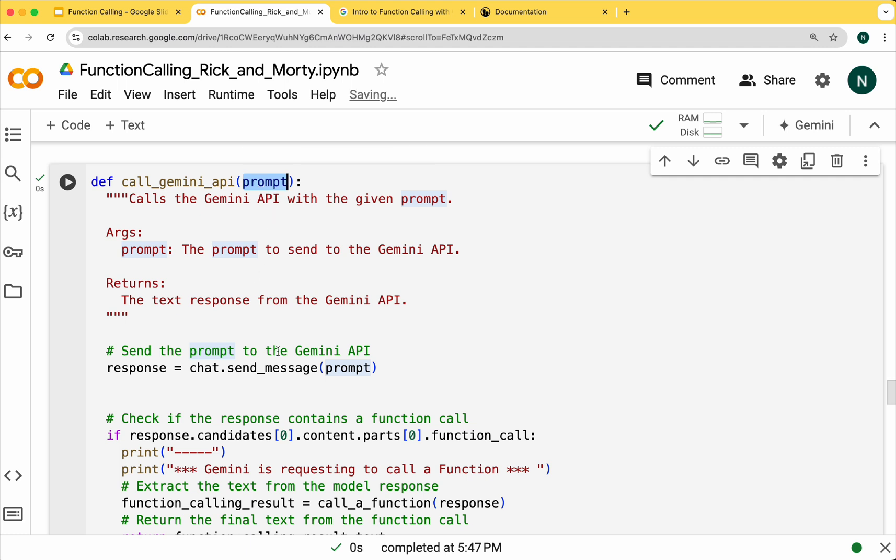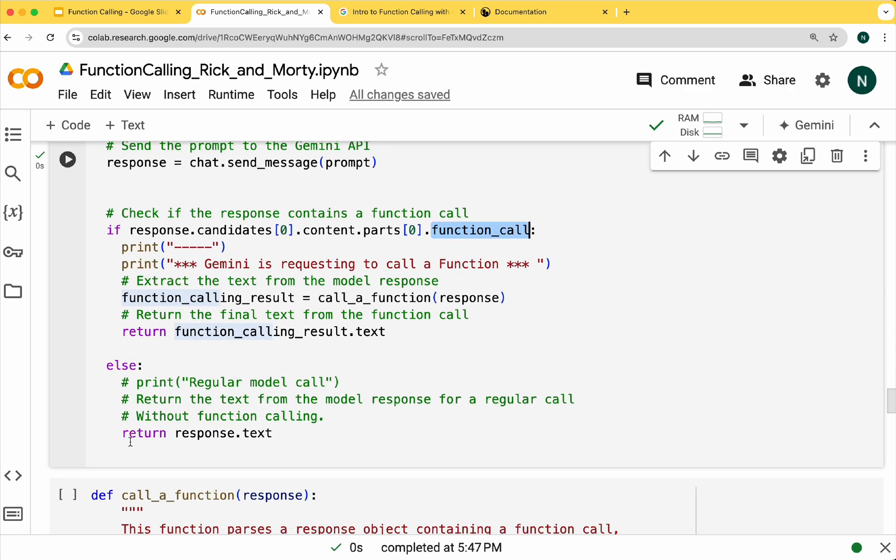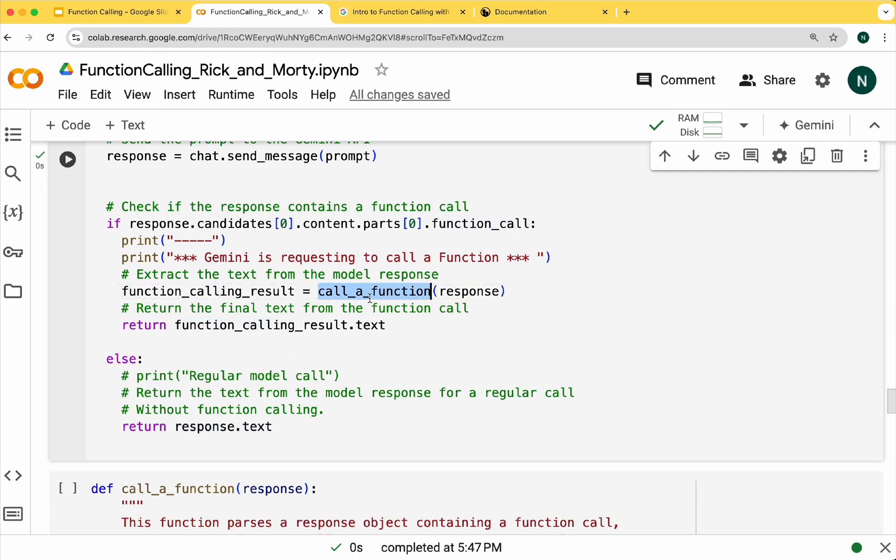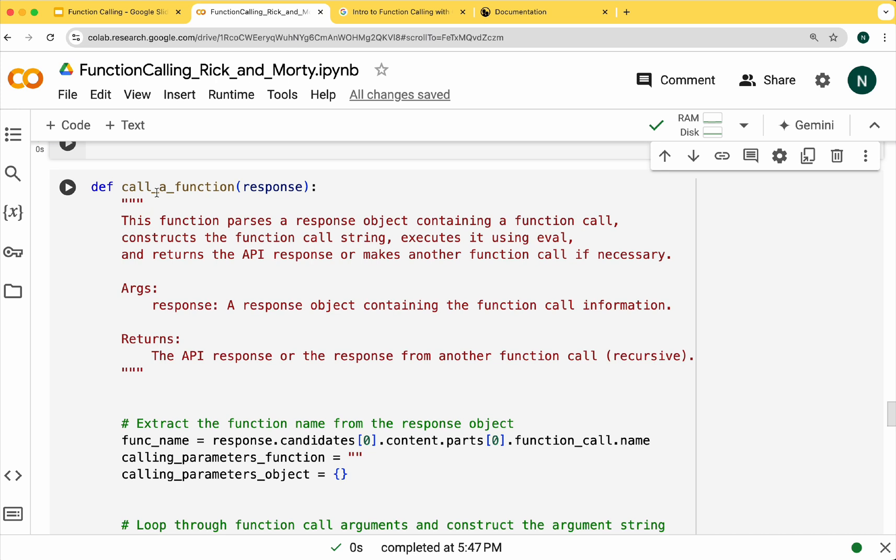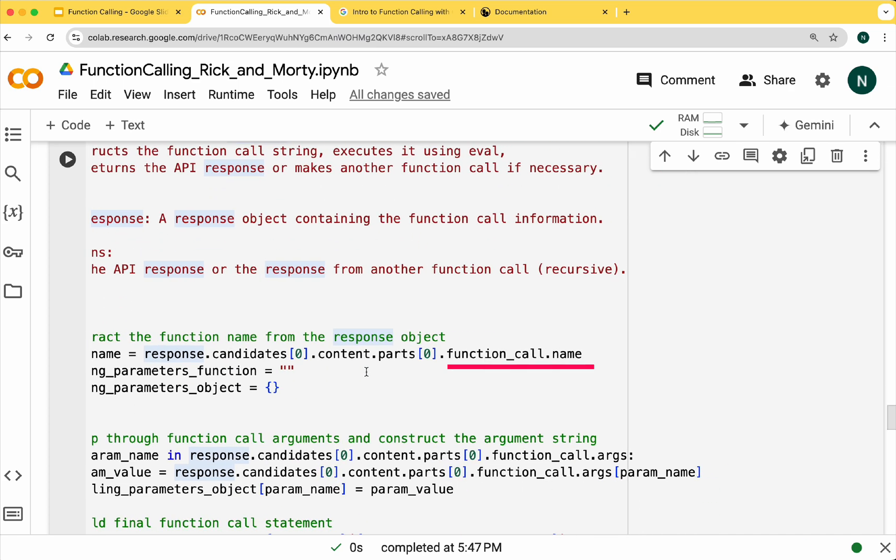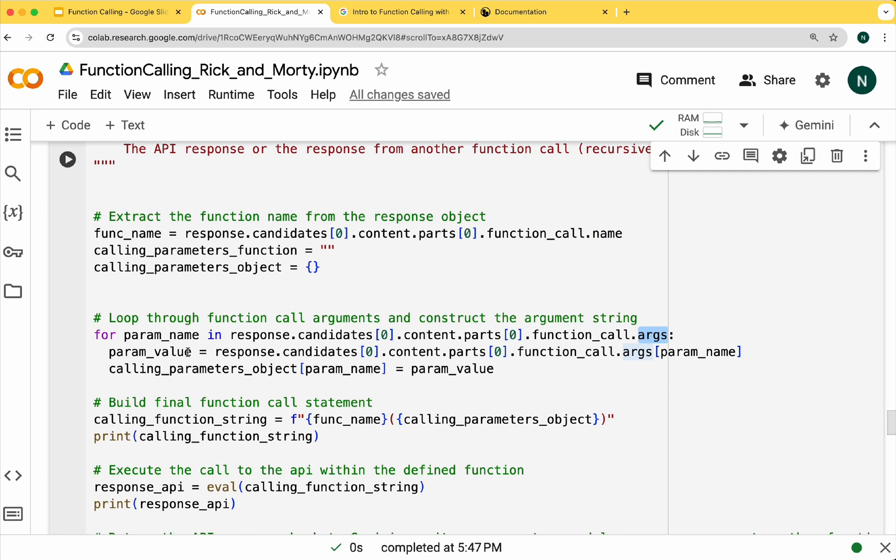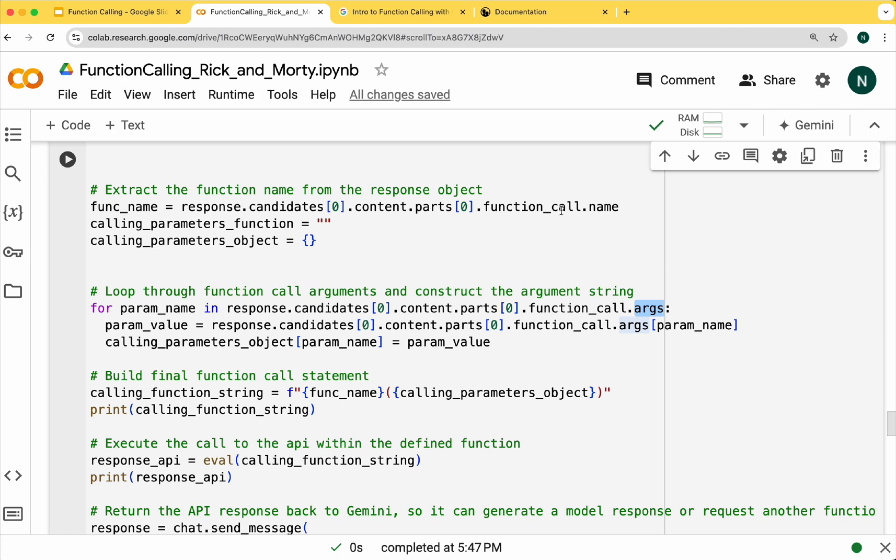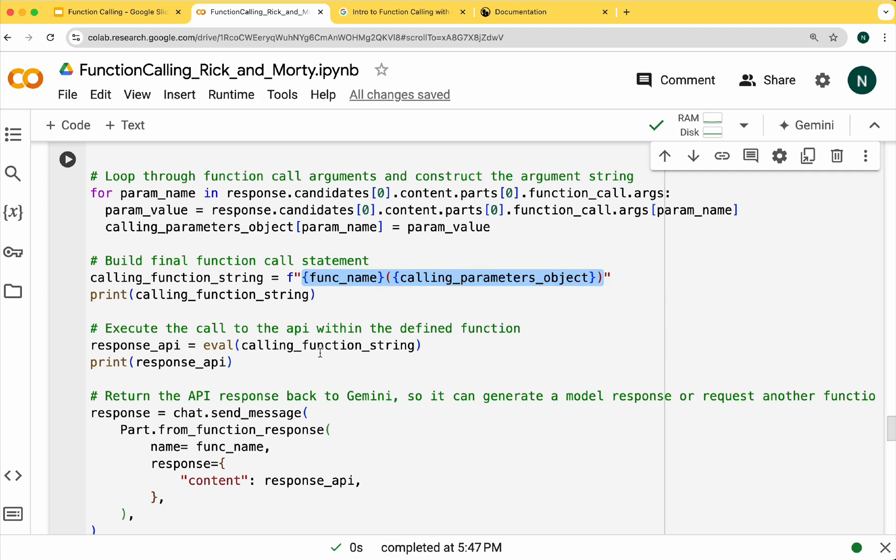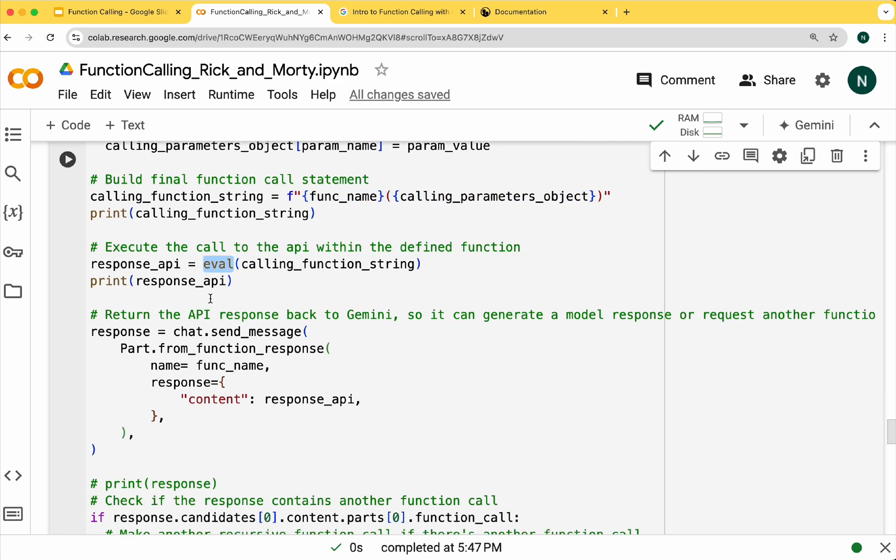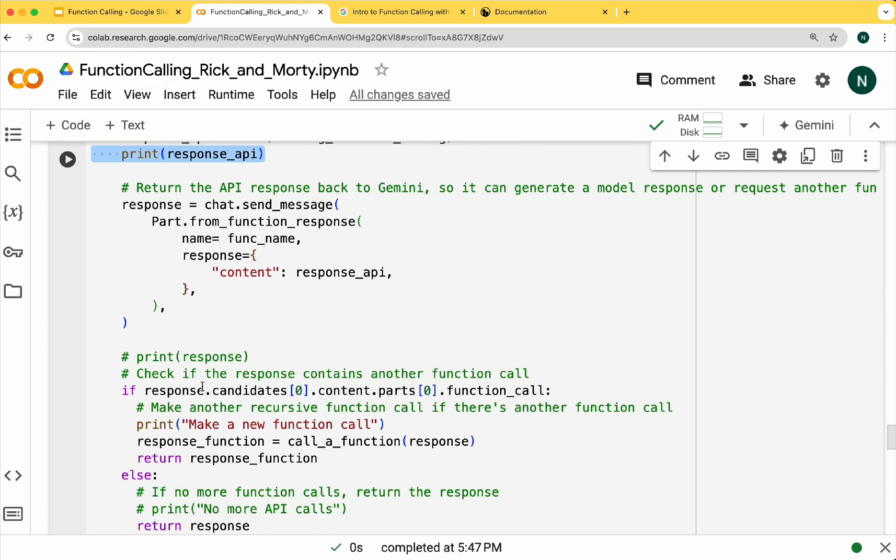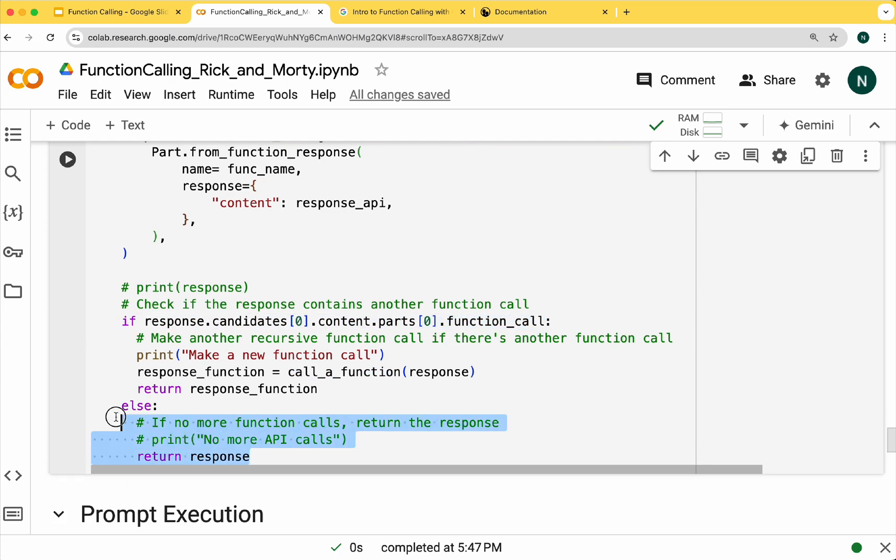Let's see how it works. This function receives the model's response and first it will look for the function name and then it will extract the arguments. We are parsing both the function name and the arguments. So we might have something like this where we have the function name and the arguments or parameters within parentheses. The eval statement will execute the function. We'll send the function response back to Gemini. If Gemini determines that we need to make another function call we'll make this function recursive. If another function call isn't required we'll directly return the response.